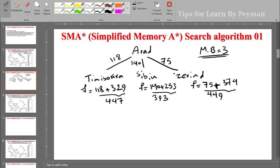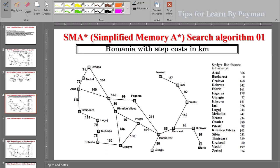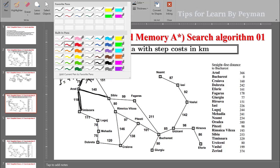We have opened 3 nodes — Zerind, Sibiu, and Timisoara — reaching our maximum memory bound of 3. So we must prune the highest F-cost value, which is Zerind at 449. We choose the smallest F-cost value, which is Sibiu at 393, for extending. We prune Zerind and remember its value of 449 with the parent node Arad, then extend Sibiu.